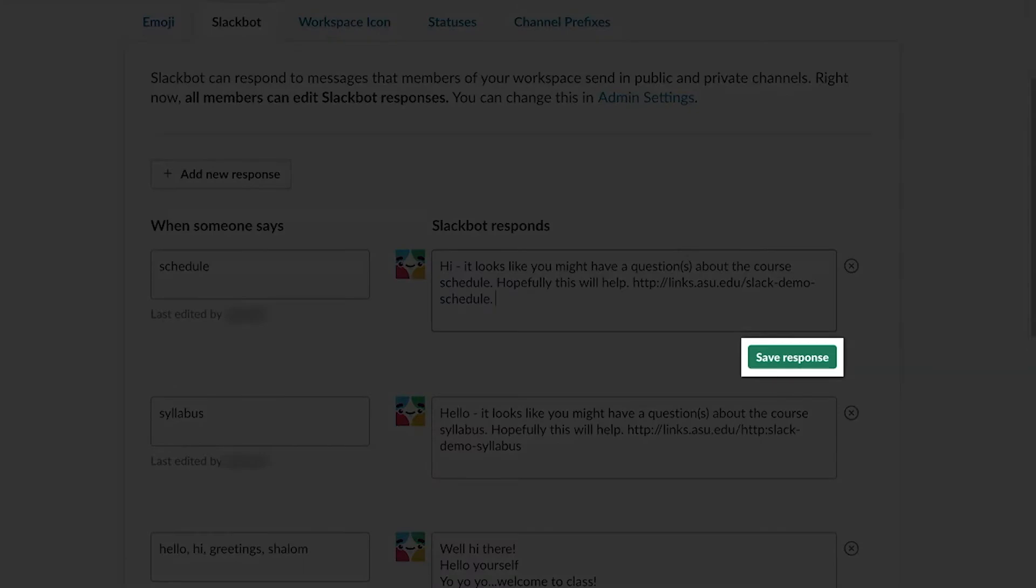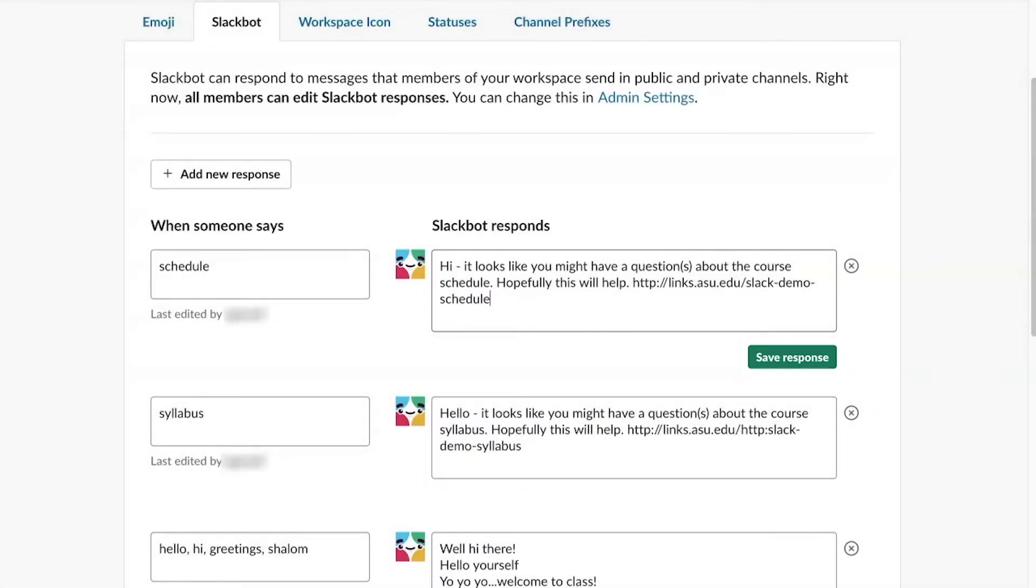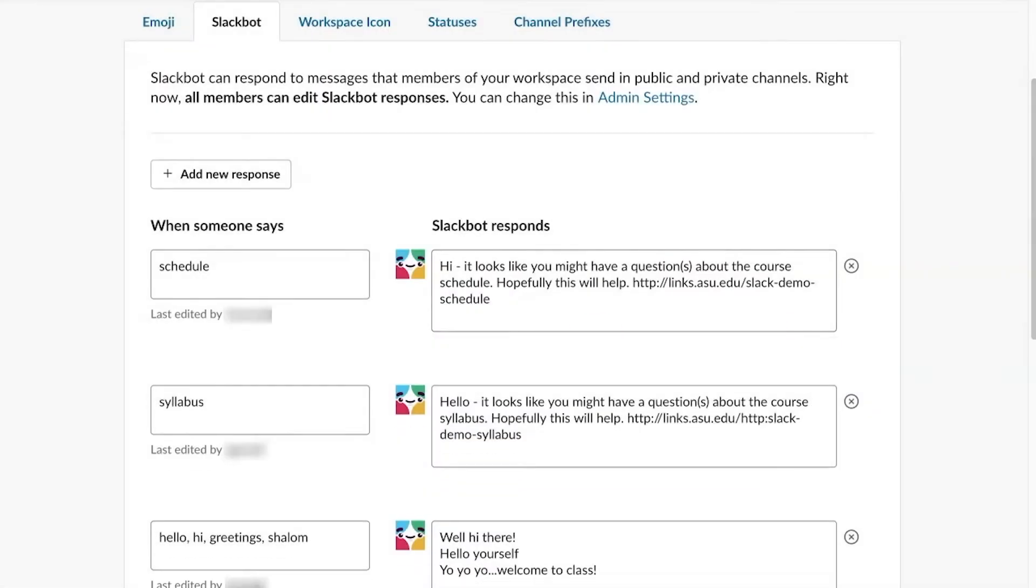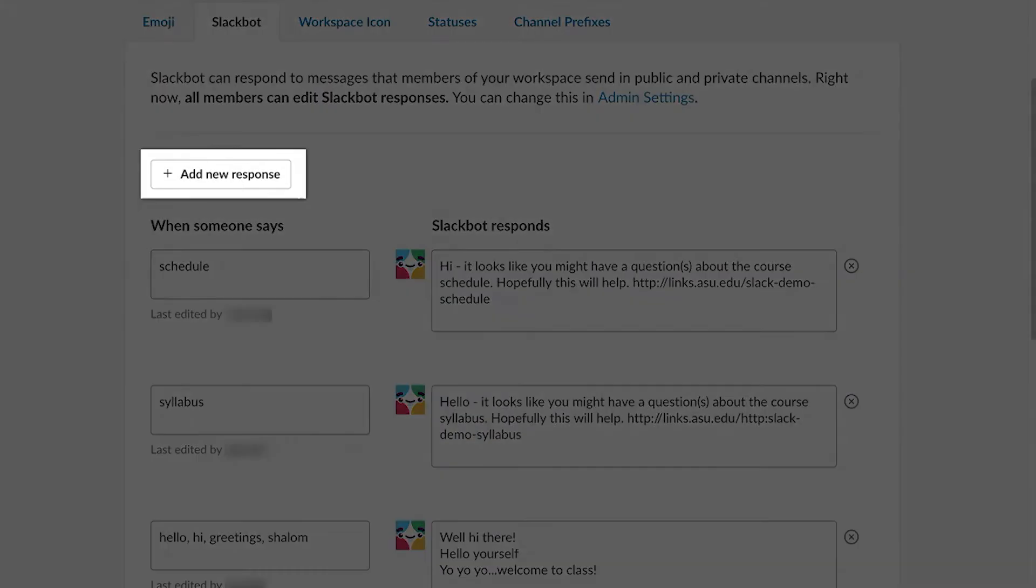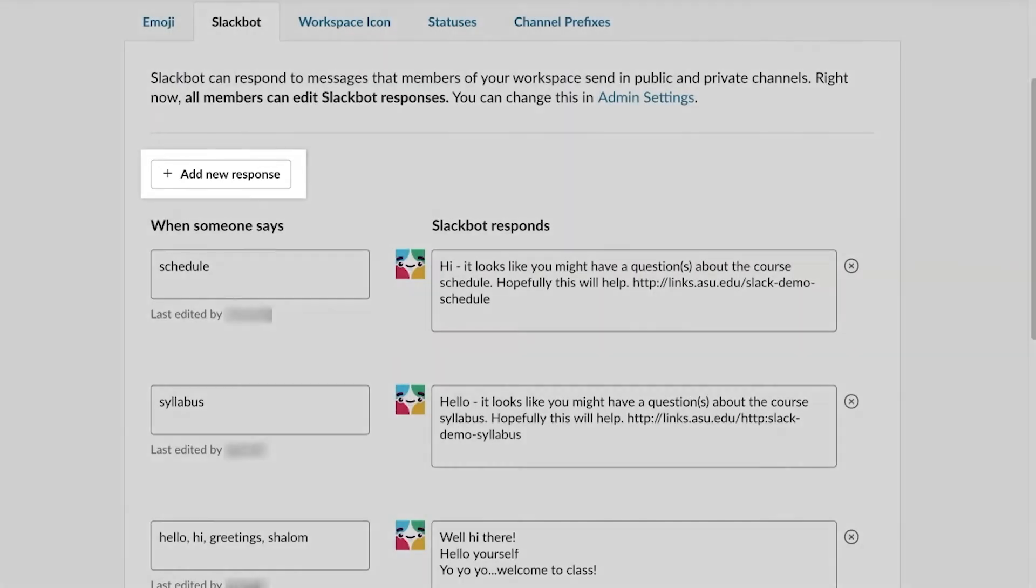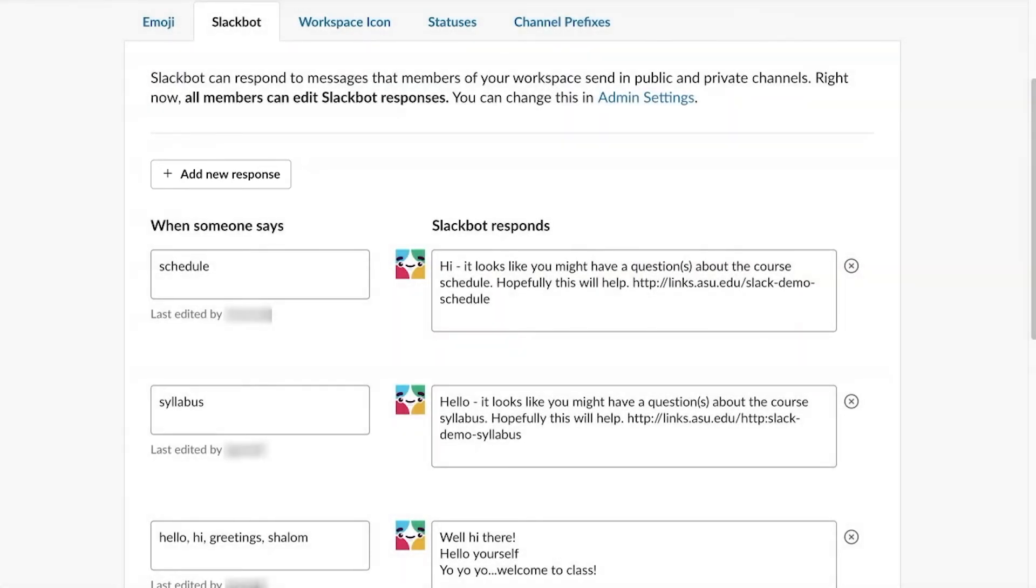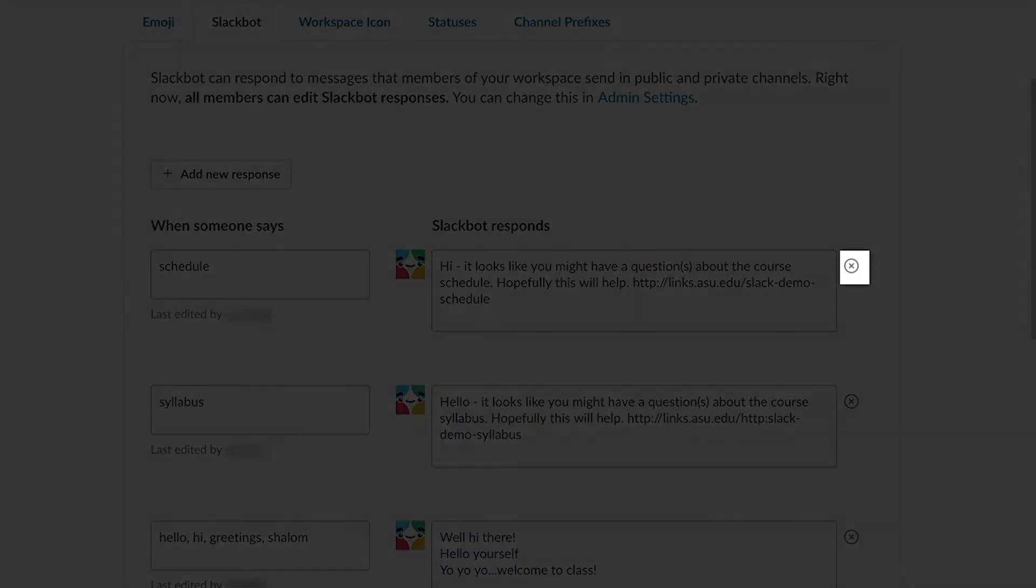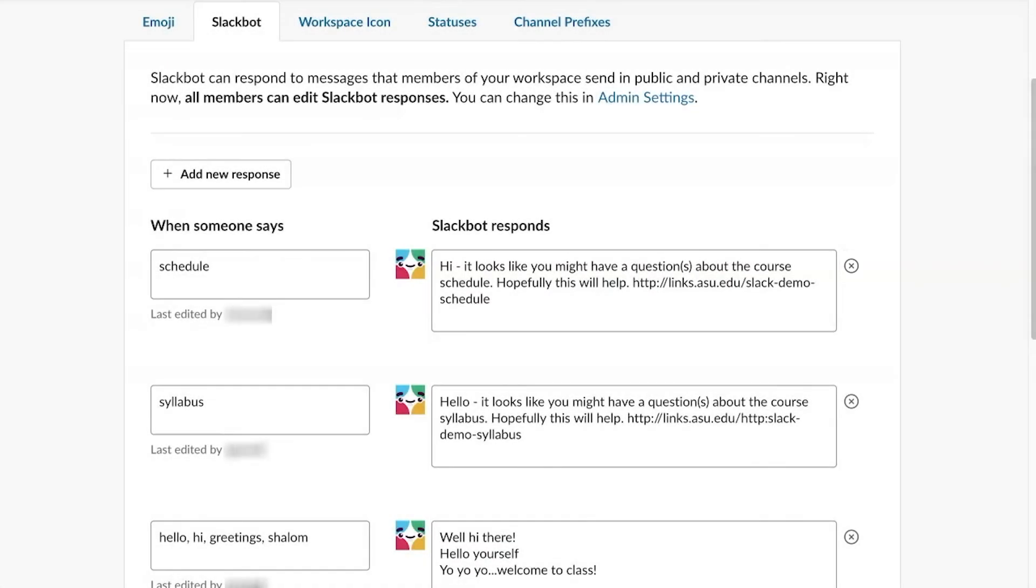Once finished, click Save Response. Click plus Add New Response to create more Slackbot responses, and repeat the process. Click the X icon to the right of response to delete it.